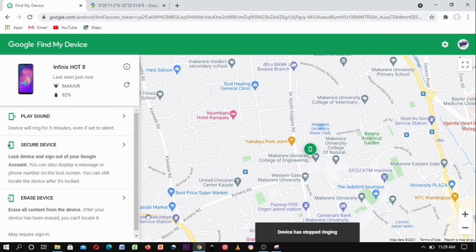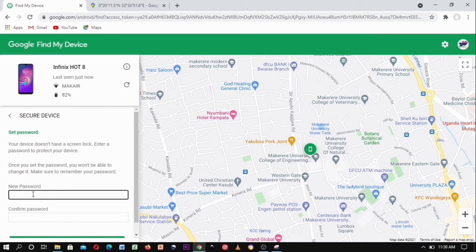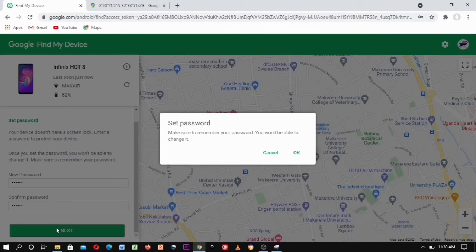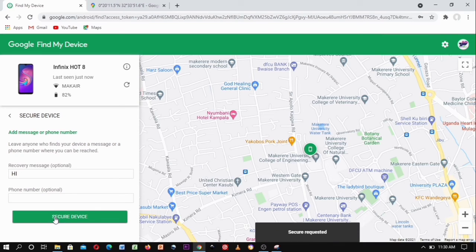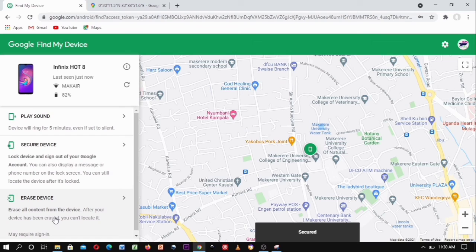Another option is to lock the phone so that another person can't access it. That's the 'Secure Device' option. When you click on it, it will ask you to encrypt it with a PIN or password, so that anyone who has the phone can't open it — only you can access it. You set the password, click OK, and it also asks for a recovery question in case you forget the password. After setting that, you click 'Secure Device' and you'll see 'Secure Requested' — the phone has been secured.